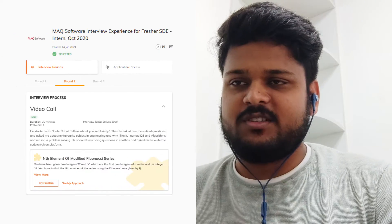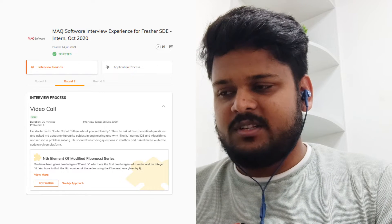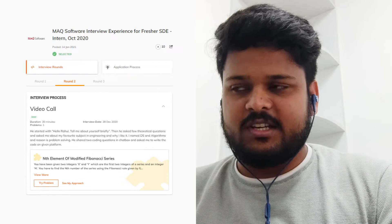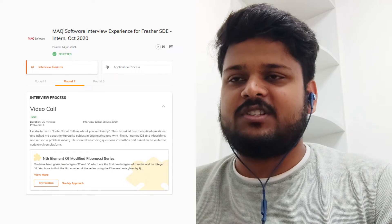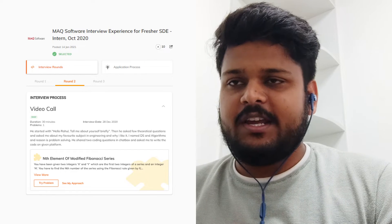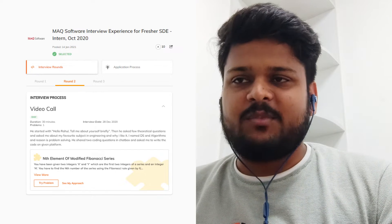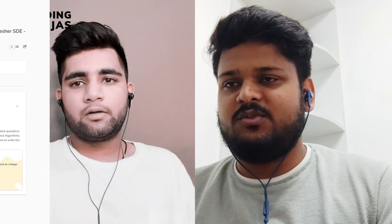What happened in the next round? As expected from MAQ Software, they asked easy to medium questions and were mostly focused on your approach. For example, there was a question about finding a cycle in an array. I would suggest being clear with your approach. It was meant to be an hour-long round.